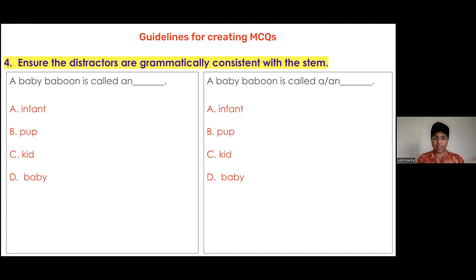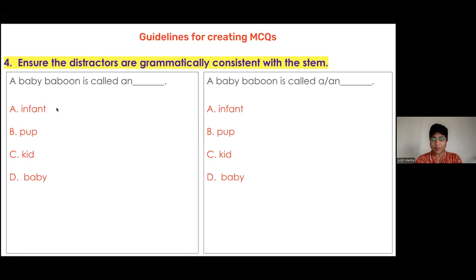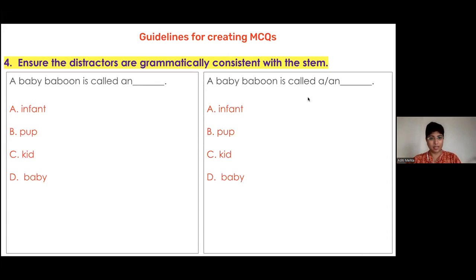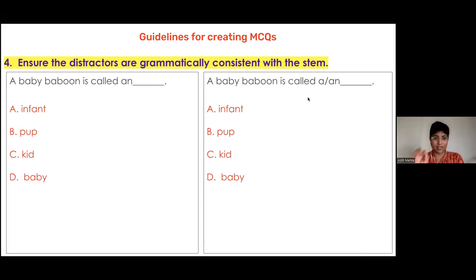This also applies to punctuation and capitalization. If the stem ends with a dash and a full stop, it is assumed the sentence will be completed by one of the options. If you don't put a full stop in the stem, you must put a full stop after each distractor. So: 'A baby baboon is called ___; infant. Pup. Kid. Baby.' — each with a full stop.